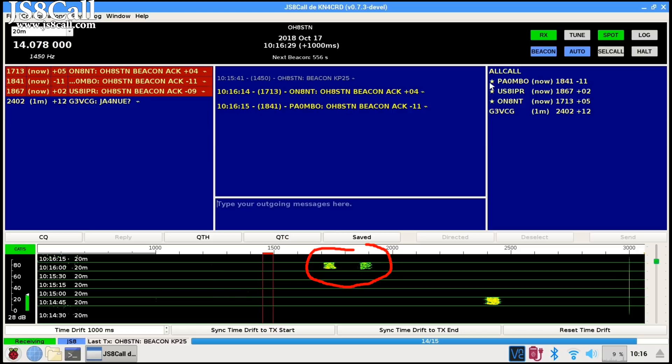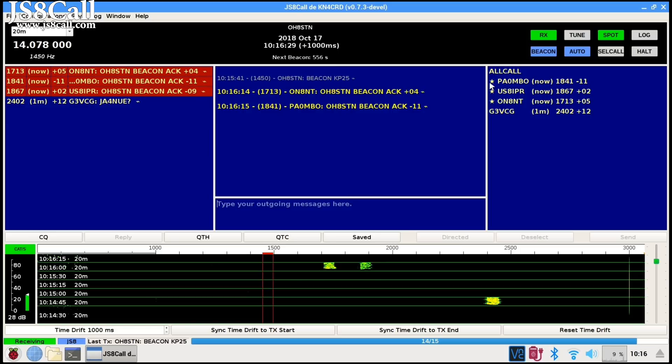We can see those three stations in the waterfall if you look carefully. So, those stations sent you a beacon acknowledgment. They sent you your signal report, but the application also does one other thing.